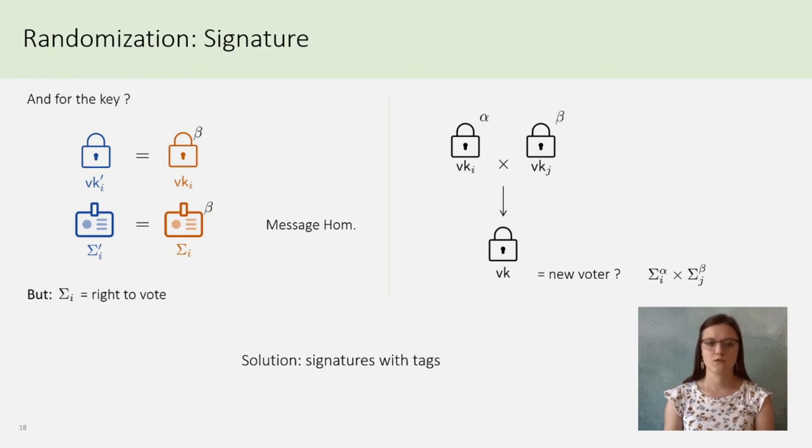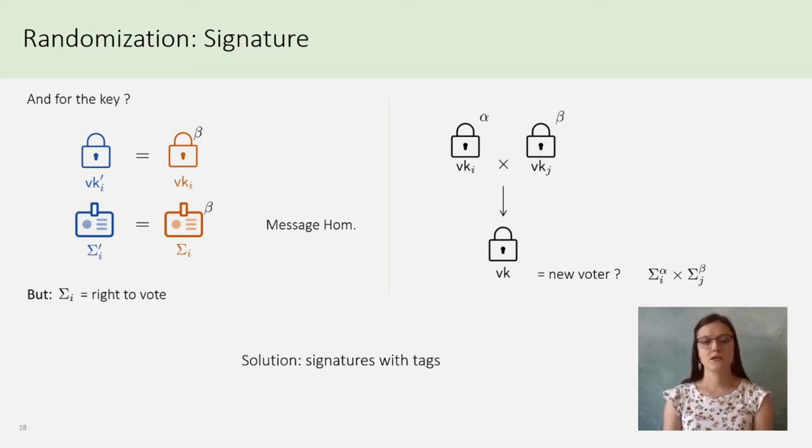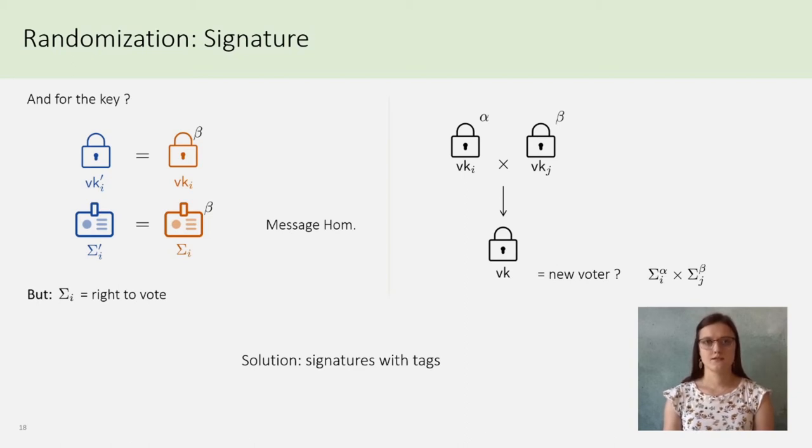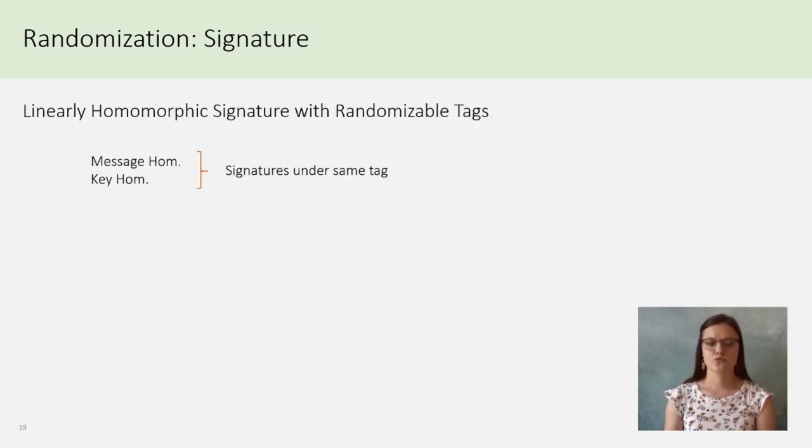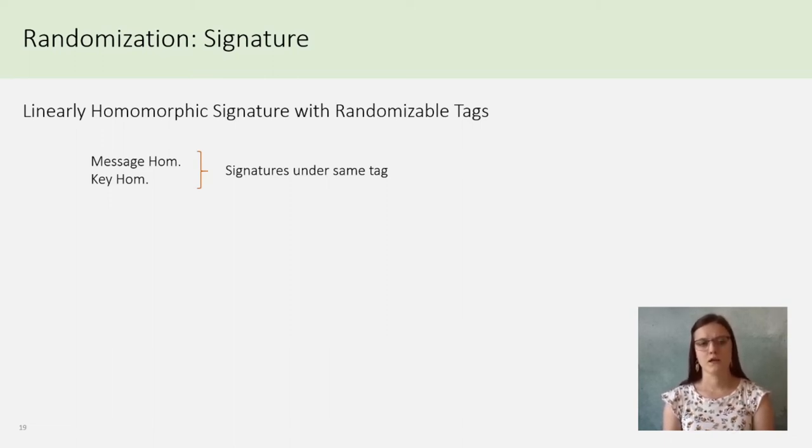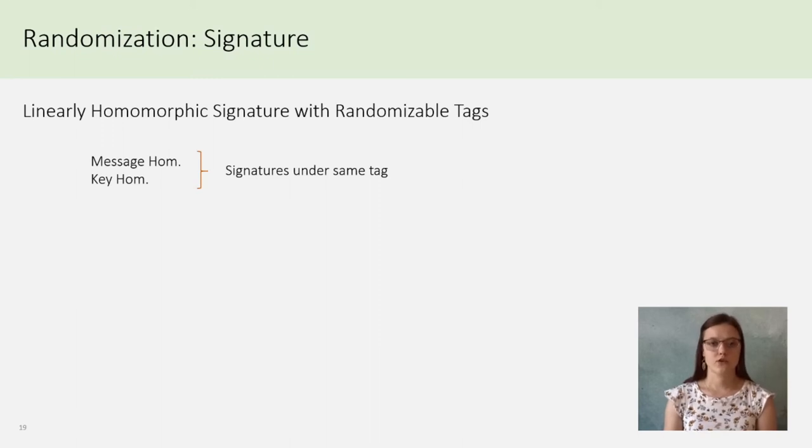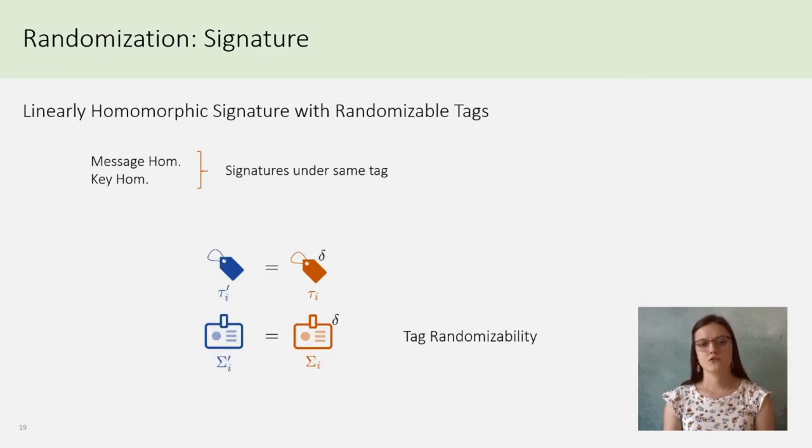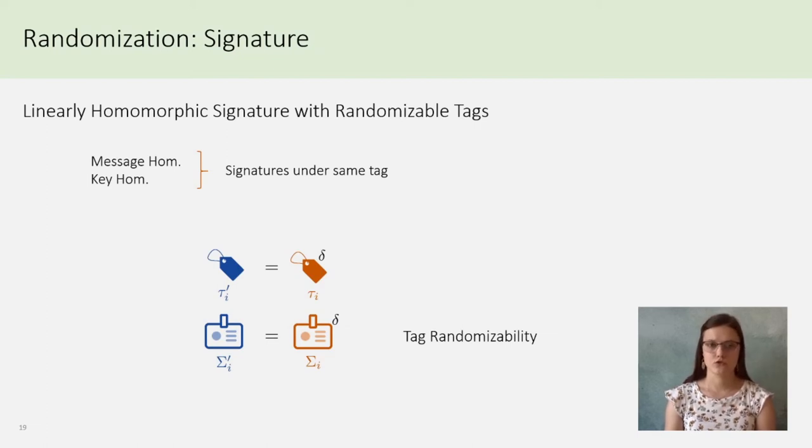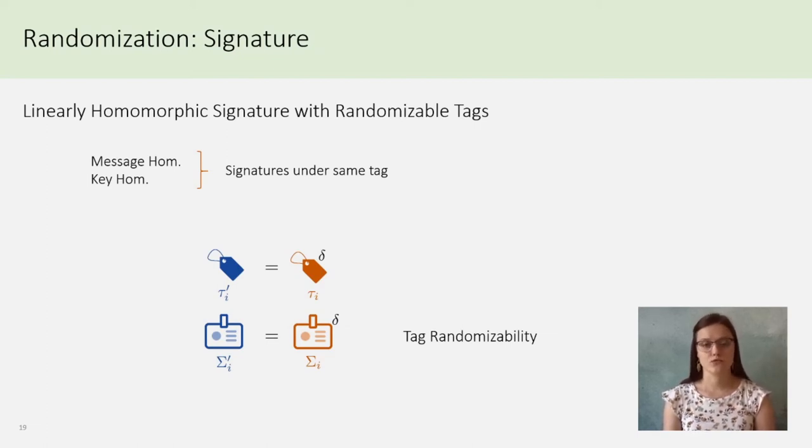And now, the combinations of signatures are authorized only if they are on the same tag. This restriction applies on the two properties we have seen, the message homomorphism and the key homomorphism. But one needs to have a third property that we call tag randomizability. By transforming the tag tau into tau prime, one must be able to adapt big sigma. This is due to the presence of tau in the ballot. One needs to randomize it to don't leak the voter.